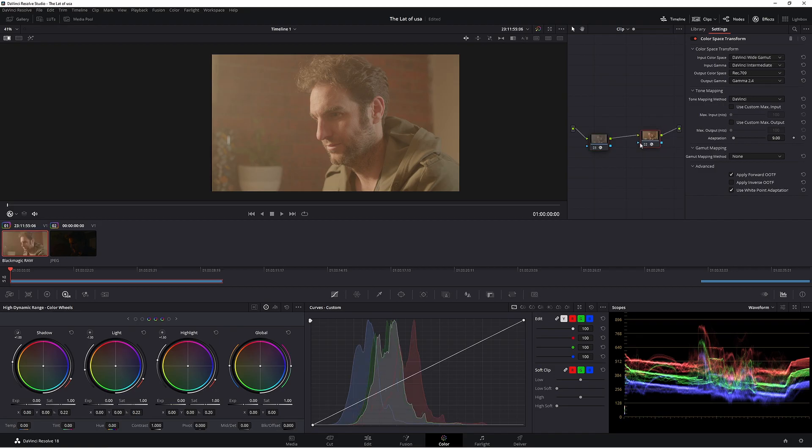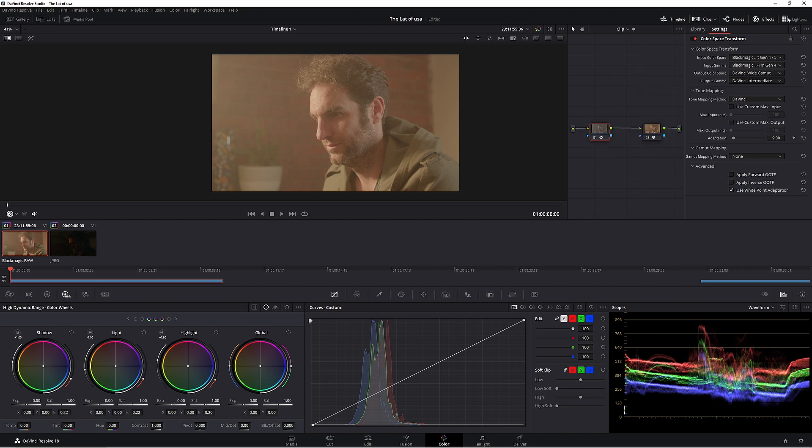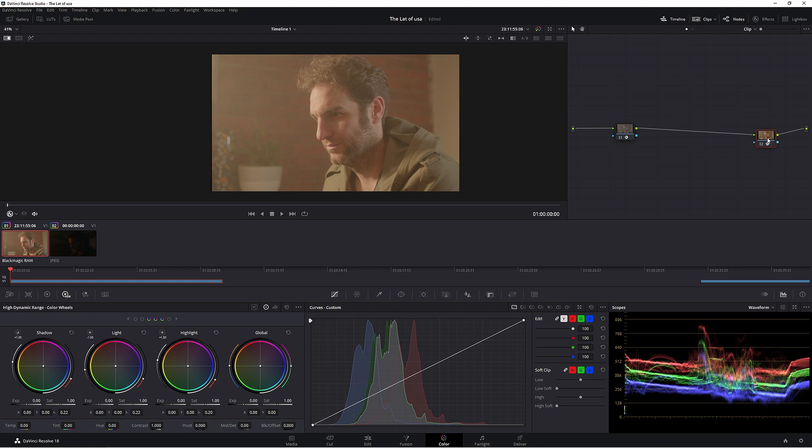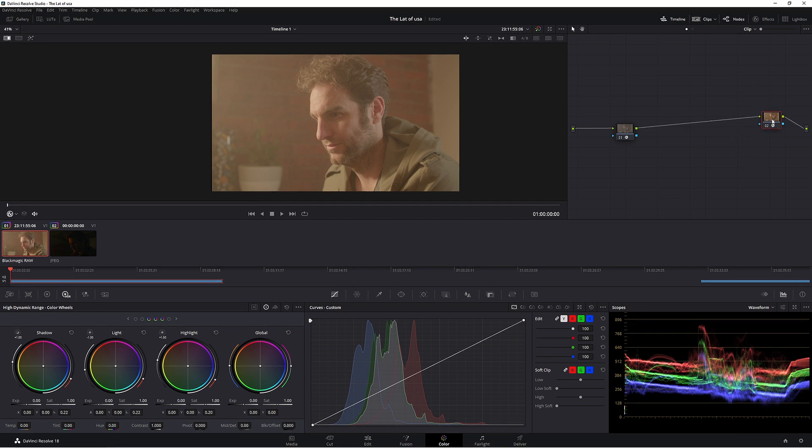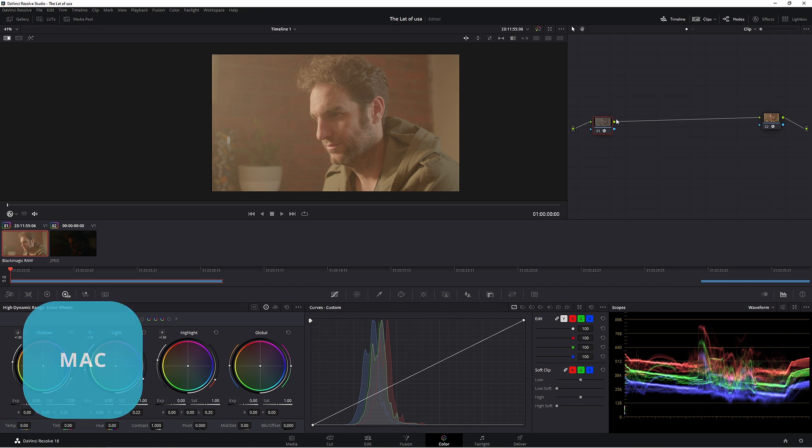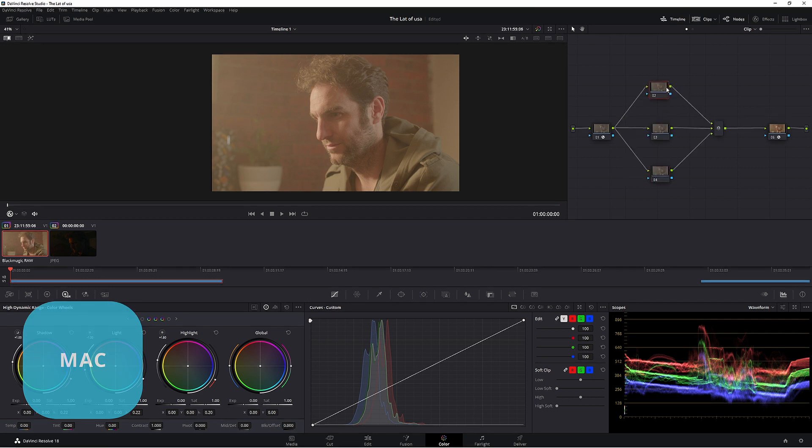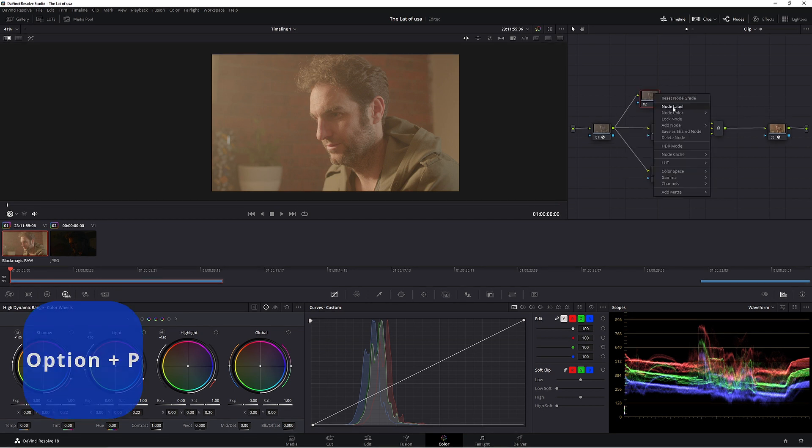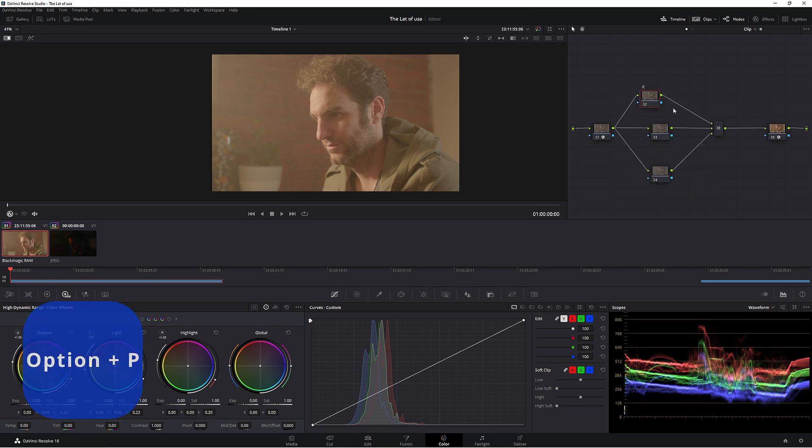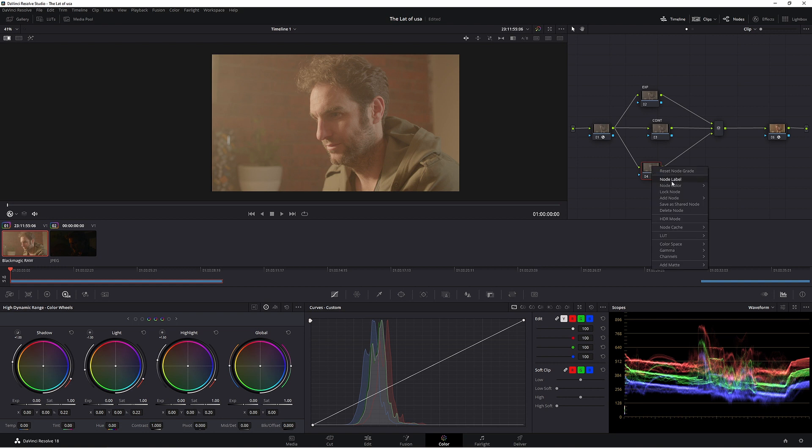First thing we want to do is get rid of this. This is going to be the last node. We always want to work before this node. Now let's make a new node. Alt S. And then two new nodes. Alt P. In our first node we're going to name it Exposure. This one we call Contrast. And this one is our Saturation node.